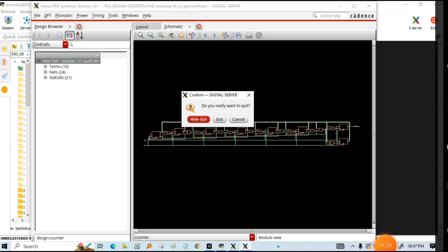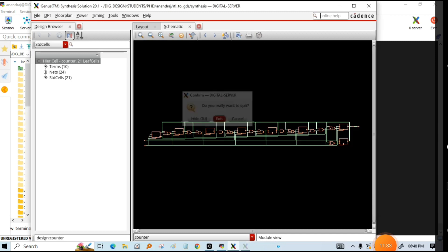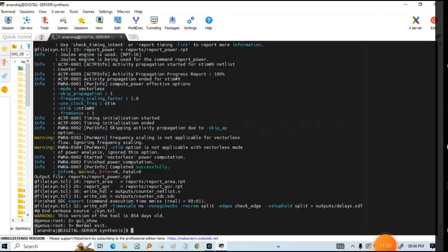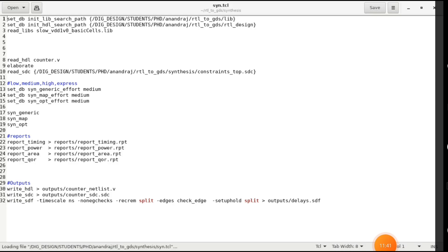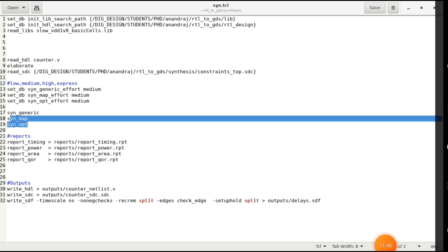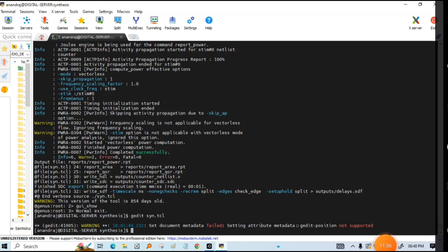If the library is not there and you want generic synthesis, you can remove those library-related lines and it will be synthesized to the generic default library that is built into the tool. Now I will tell you how to write the constraint SDC file.